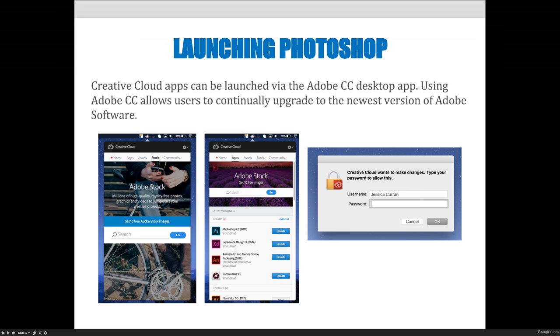There's a community tab, so if you're interested in seeing what other people are doing, there's stuff that you can check out there. What's important is that if you are going to purchase your own Creative Cloud subscription, you need to make sure that you continually update your apps.